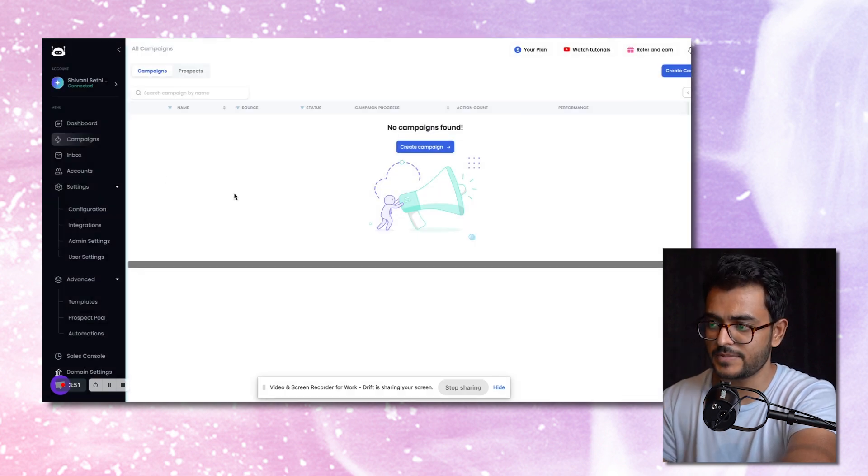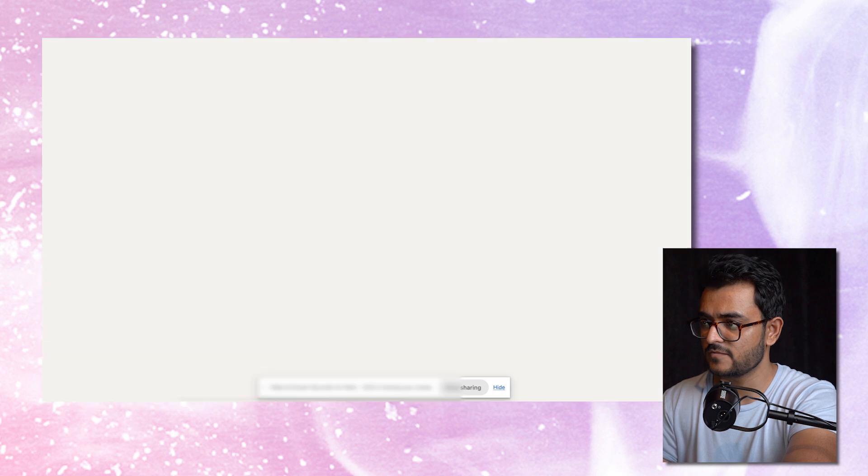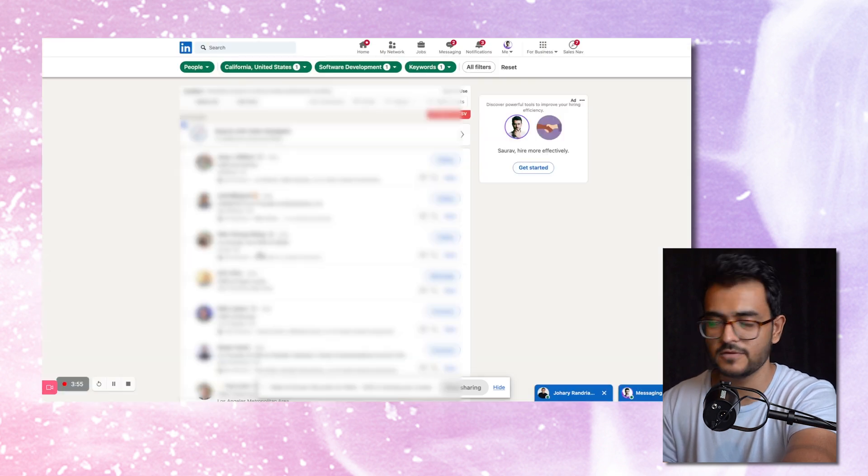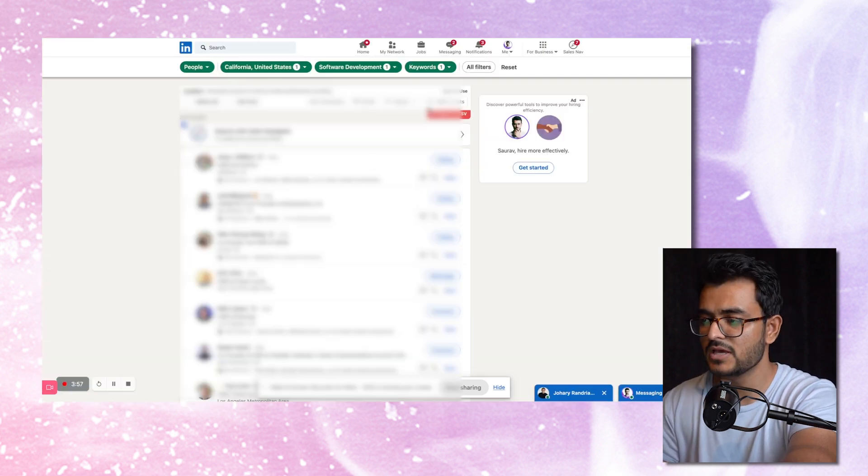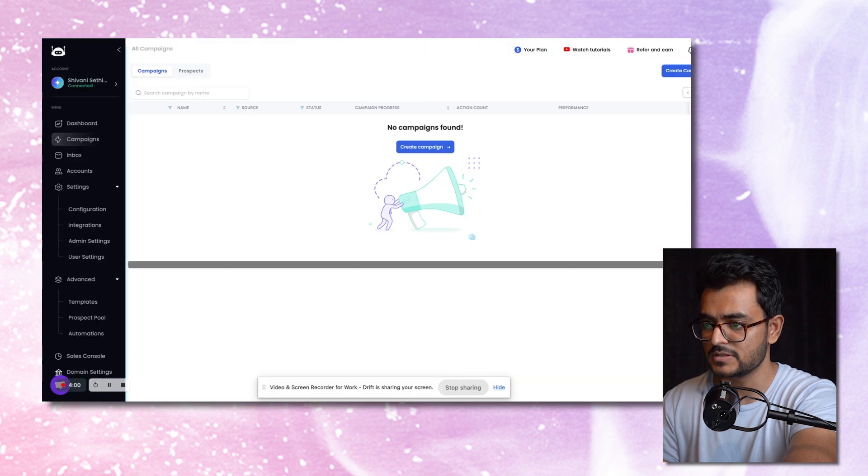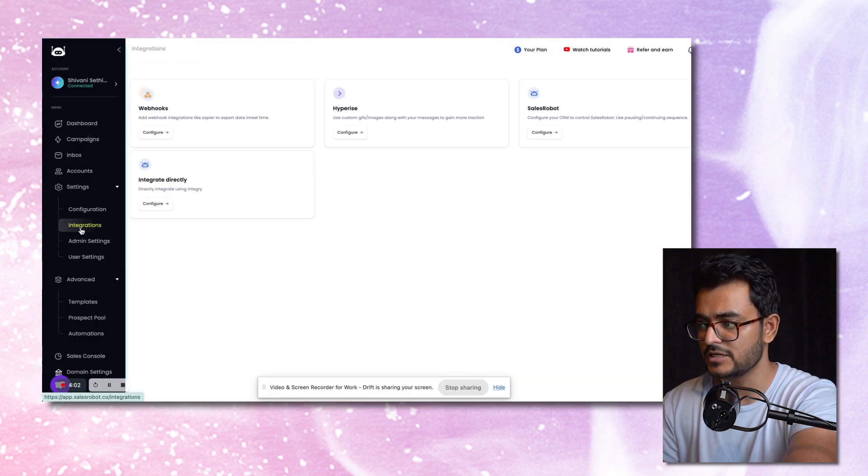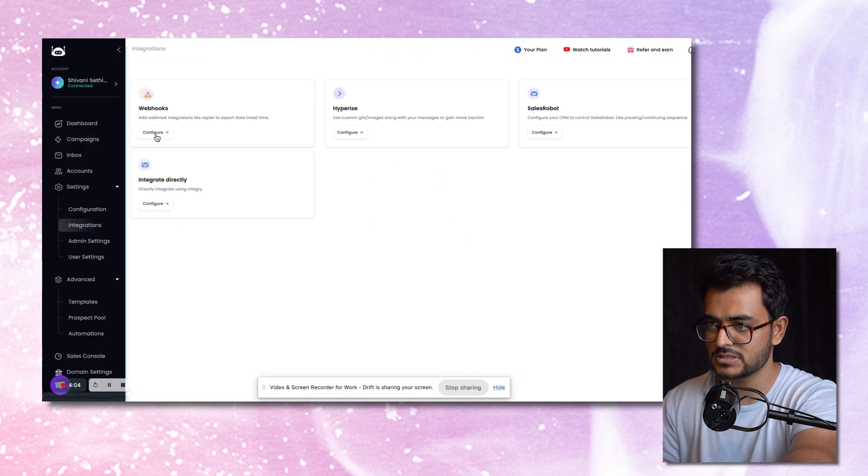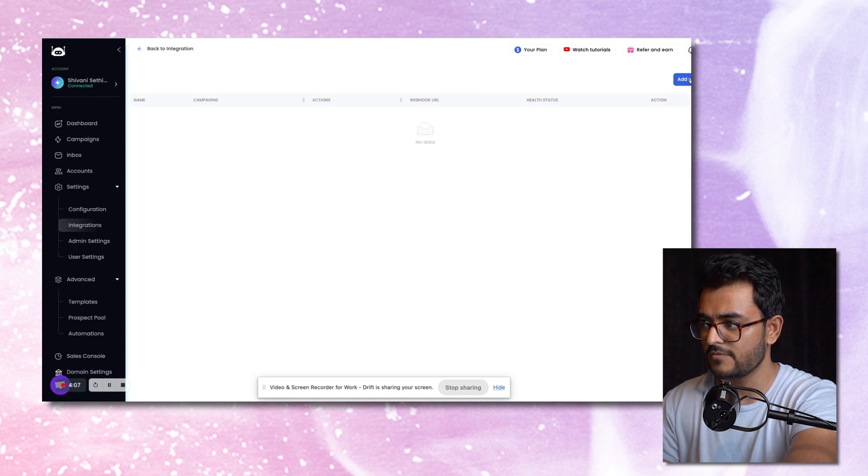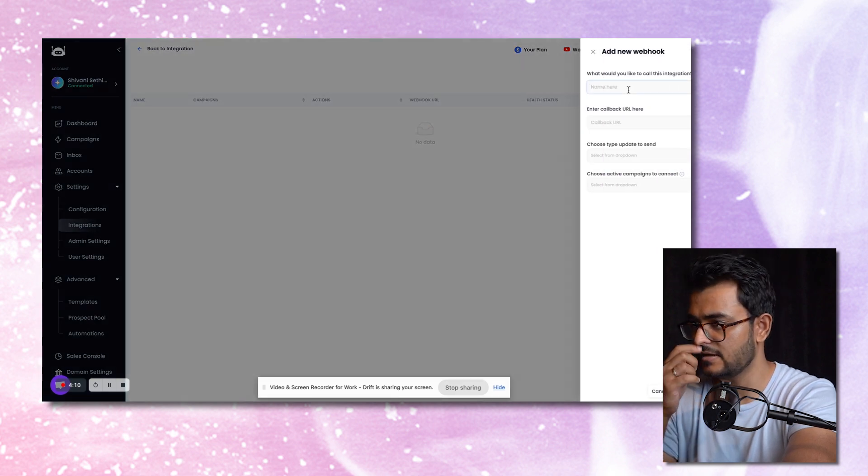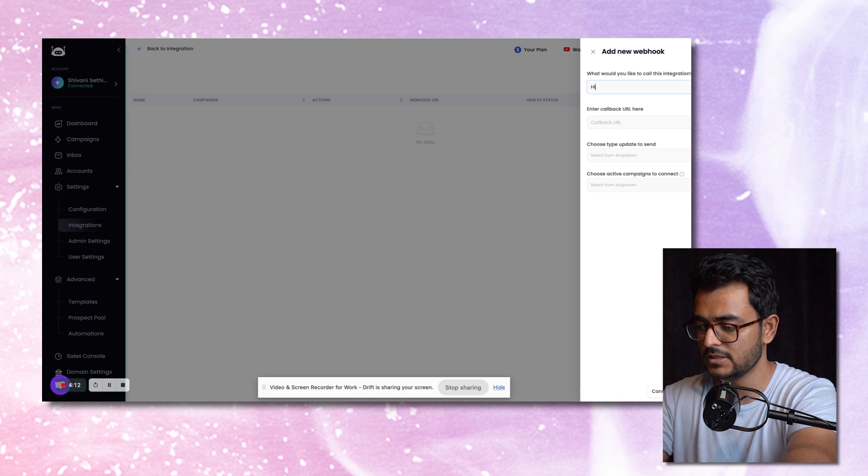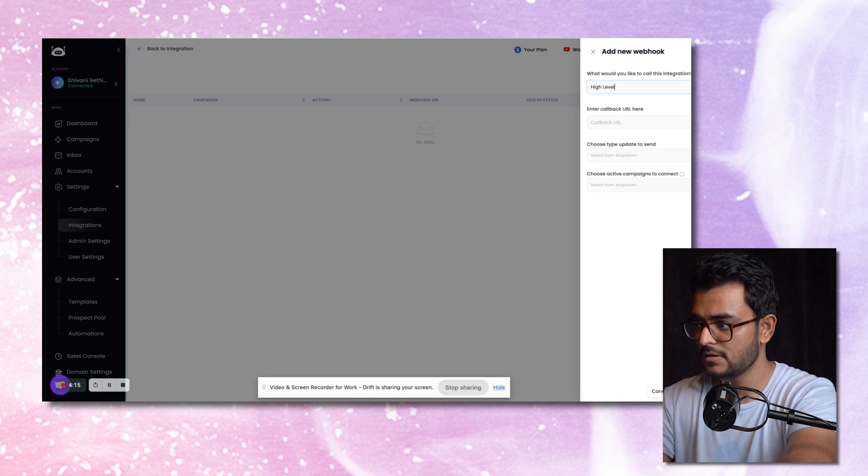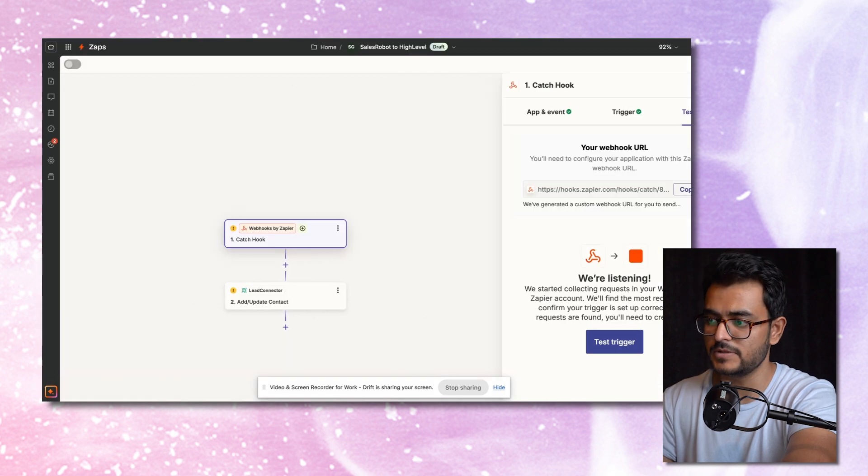Basically, what happens is once they reply, once any of them replies to any of these messages that I have, I want them to go into my GoHighLevel account. So that's where I set up something called an integration. So I'll just go to integrations, go to webhook, click on add webhook. And here, I'll name an integration, high level, callback URL. So now I need Zapier in the middle.